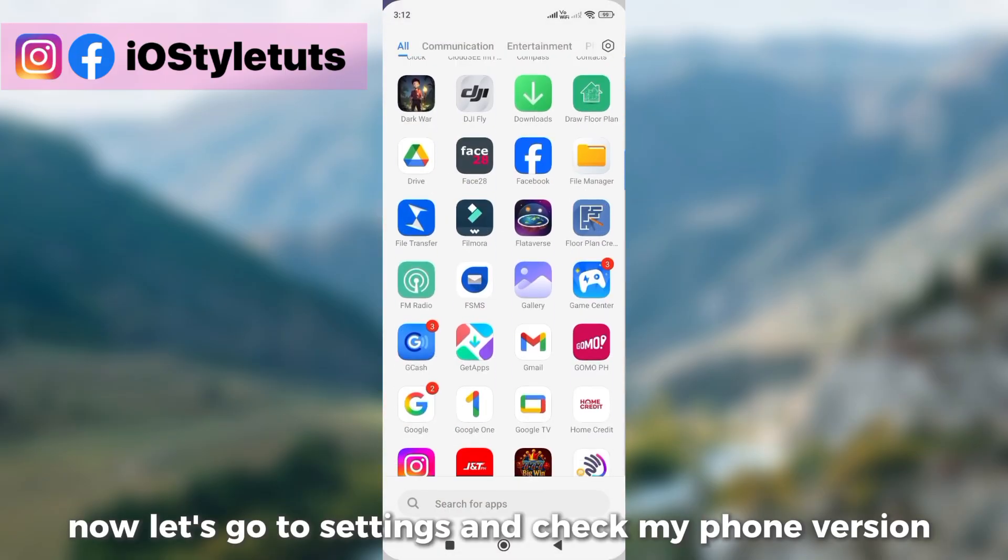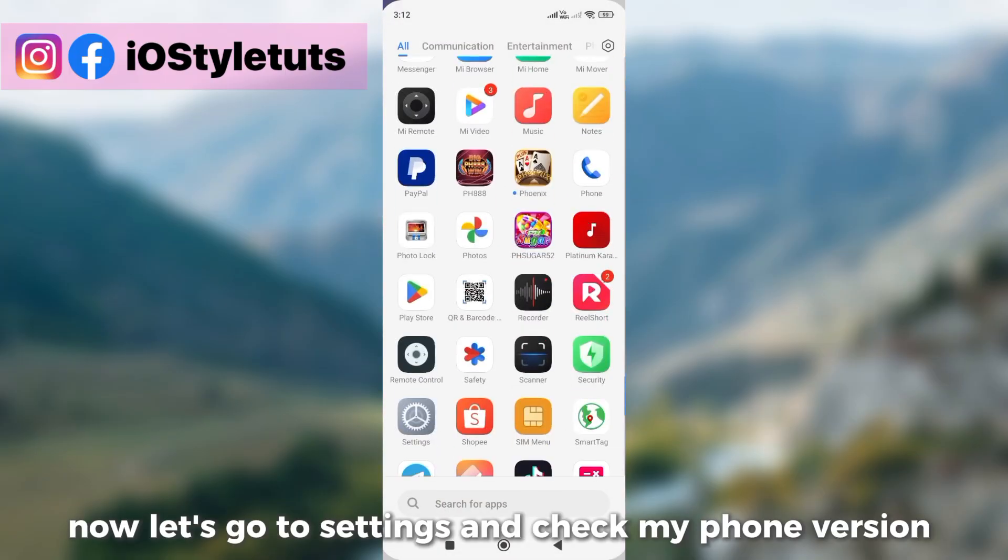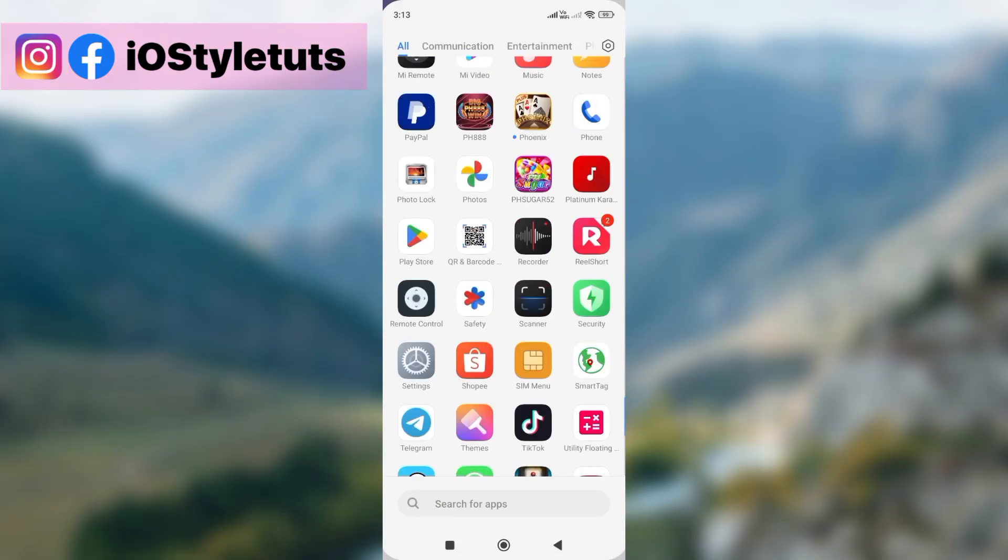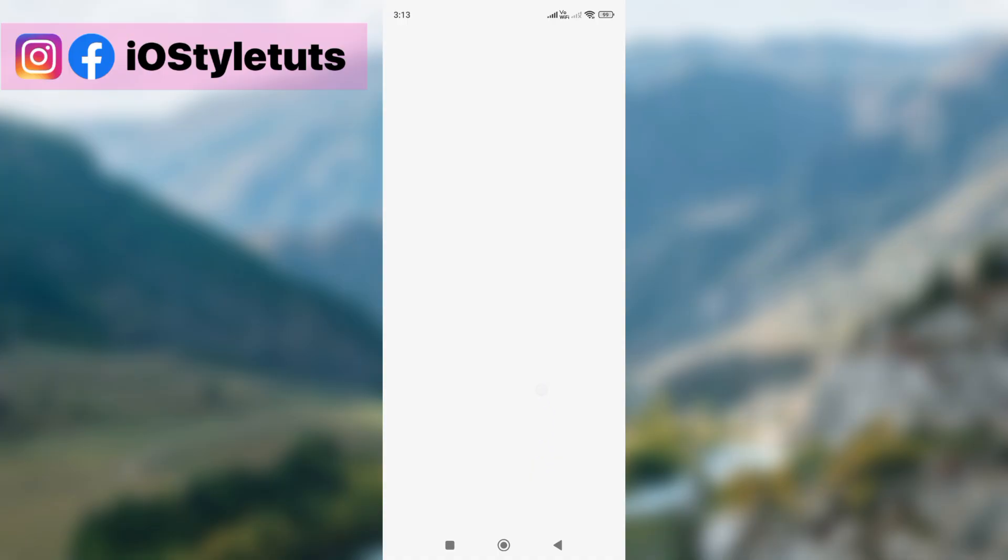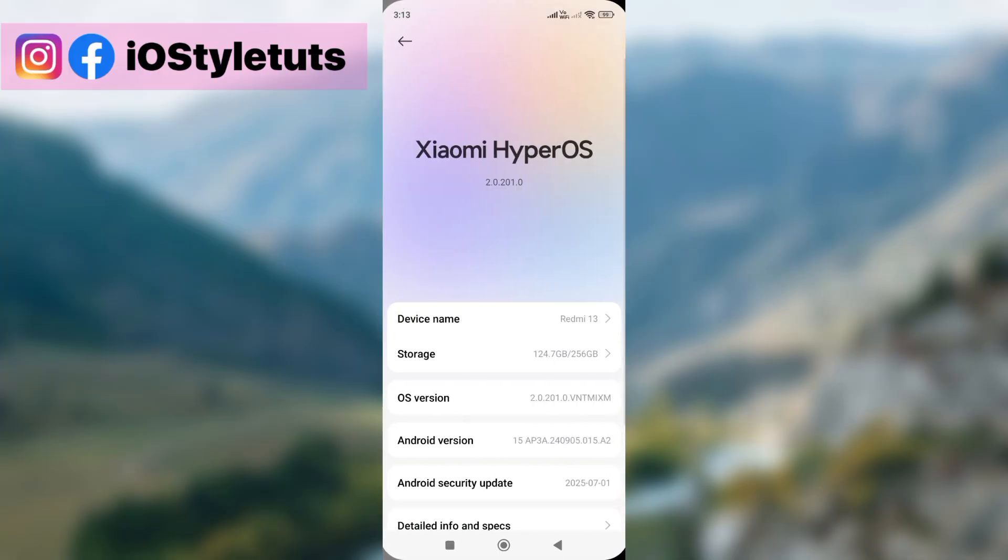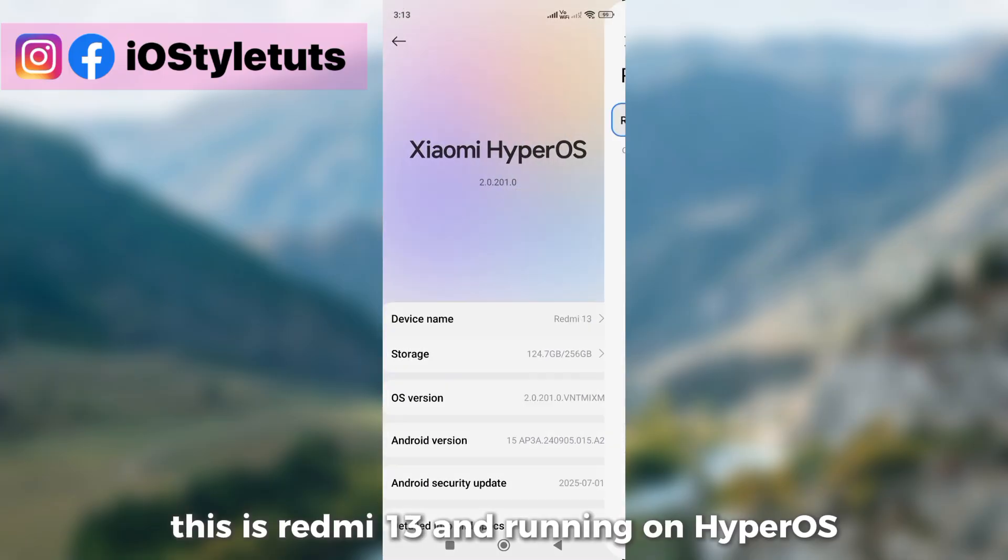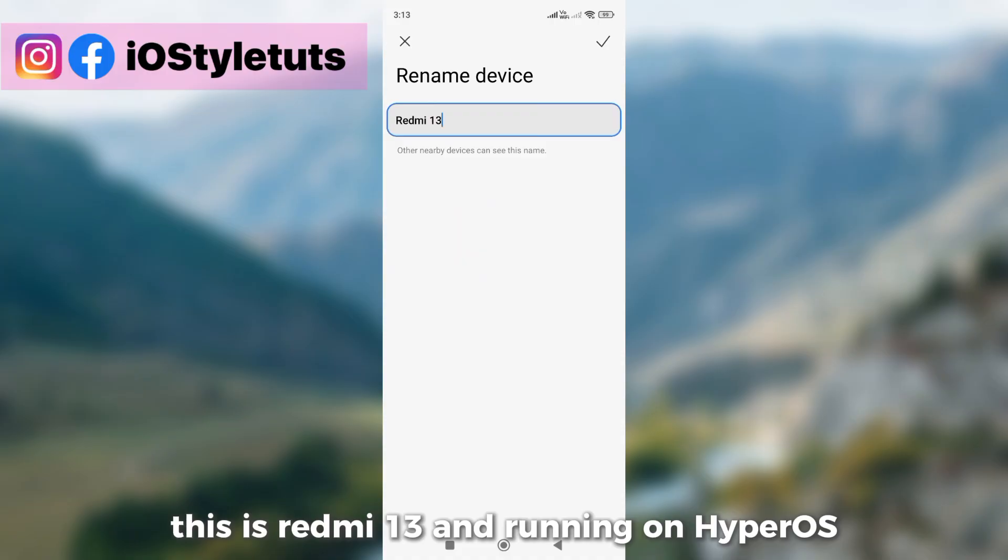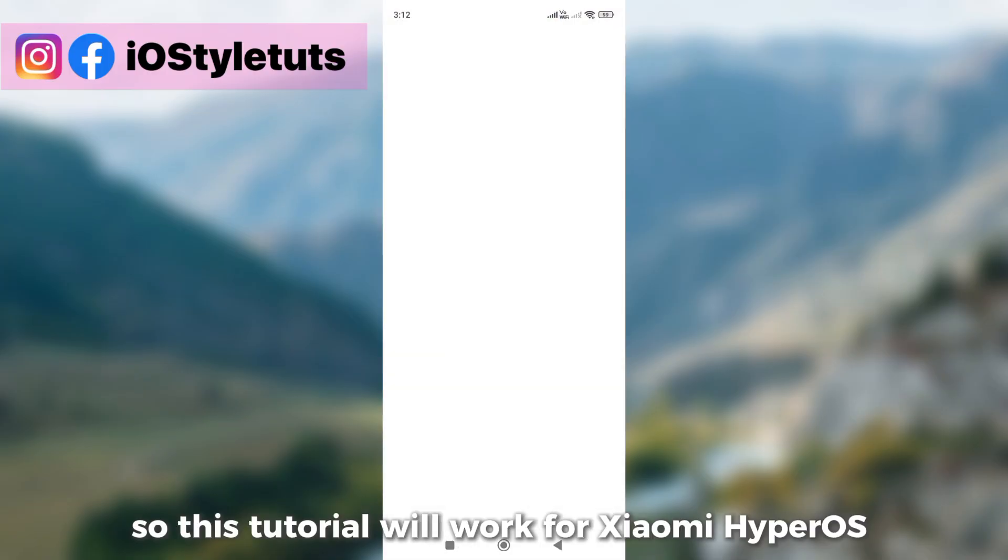Now let's go to settings and check my phone version. This is Redmi 13 and running on Hyperos. So this tutorial will work for Xiaomi Hyperos.